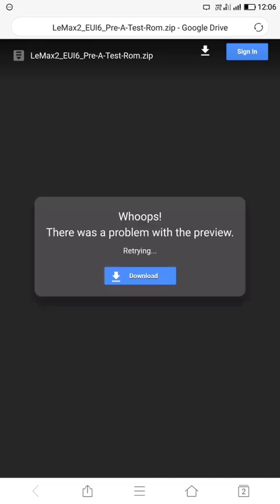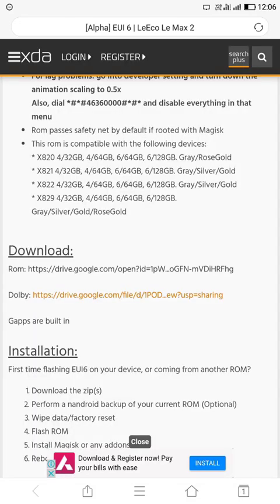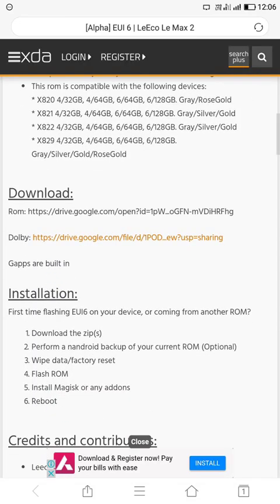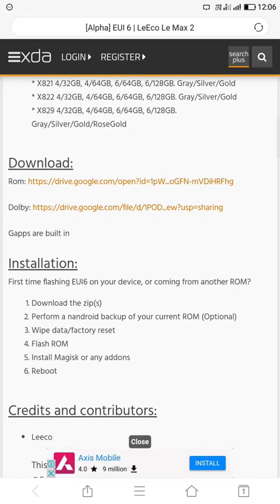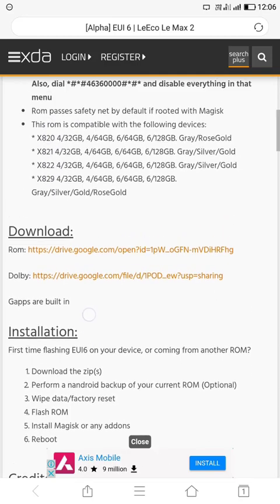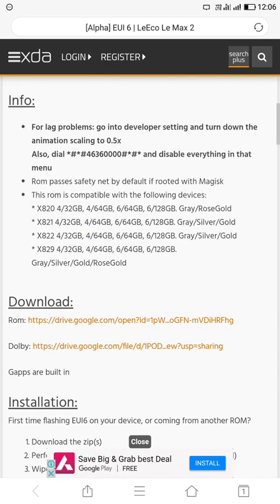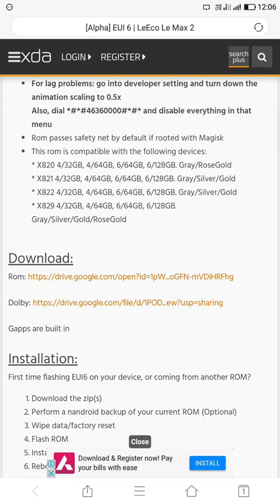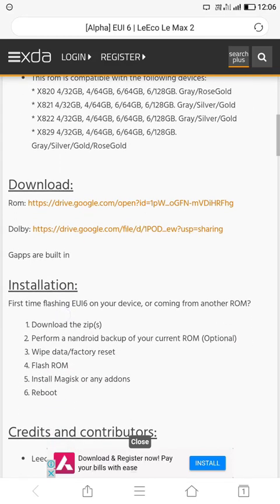So you can see LeMax 2 EUI 6 pre-test ROM, means it's in the beta or alpha phase. So the developer is also further developing, so they will release the stable version. And then when they release the stable version, I think the fingerprint also work, and it's the best ROM for LeMax 2.